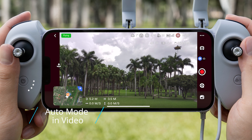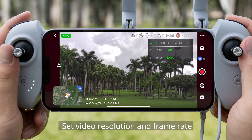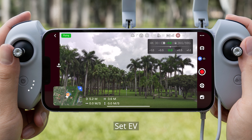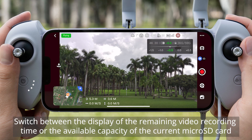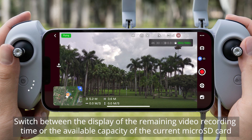Auto Mode in Video: Set Video Resolution and Frame Rate. Set EV. Switch between the display of the remaining video recording time or the available capacity of the current microSD card.